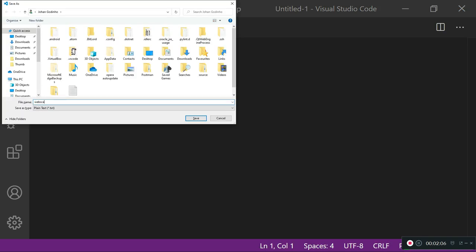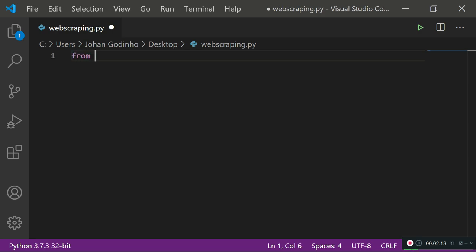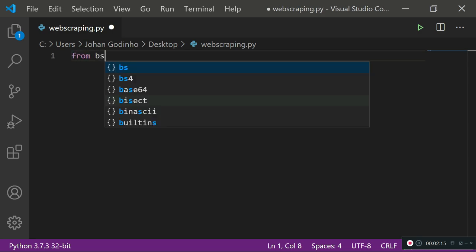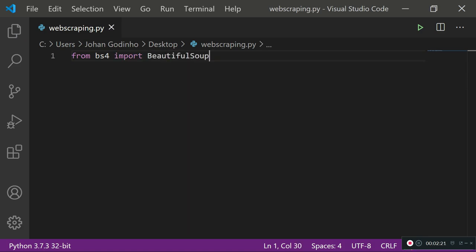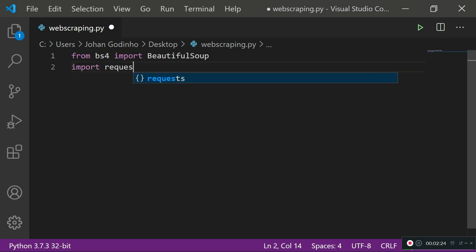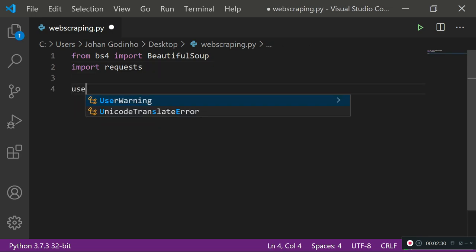I'm going to zoom in and create a new file, save it as `web_scraping.py`. First, we want to import `BeautifulSoup` from `bs4` — that's Beautiful Soup 4 — because that's what we'll use to filter our information. Then we want to import `requests`. Requests is going to allow us to grab the page. Let's create a variable called `url`.